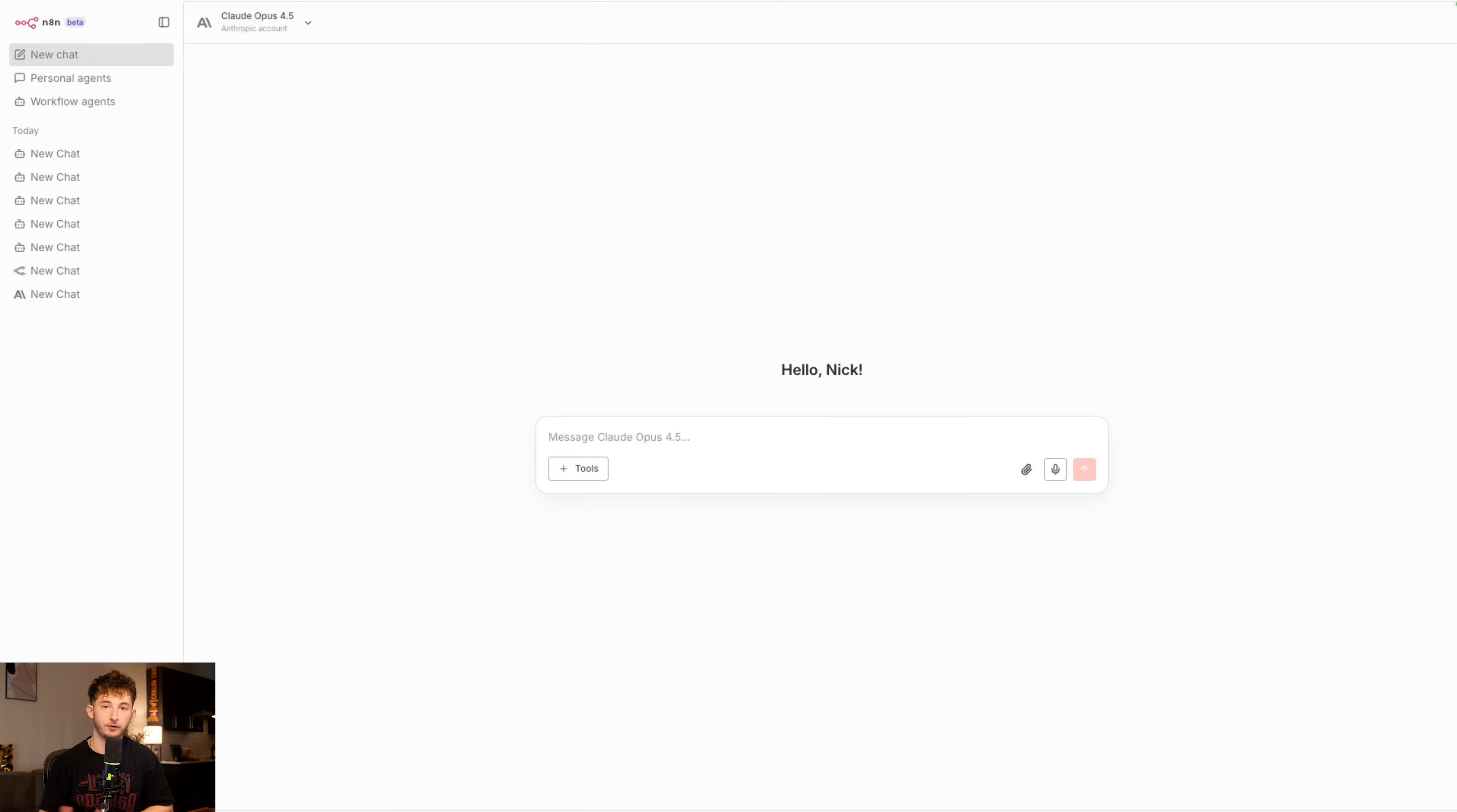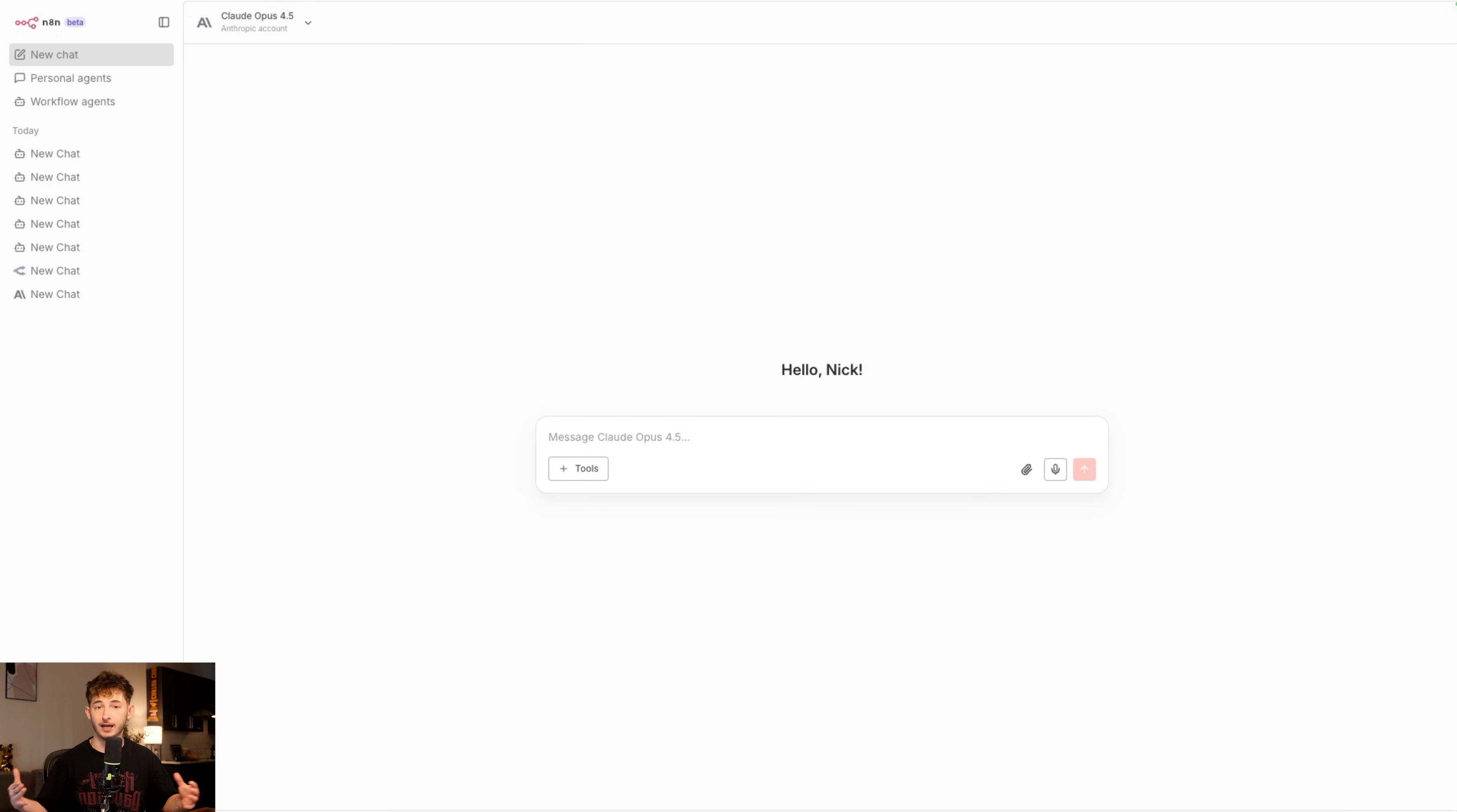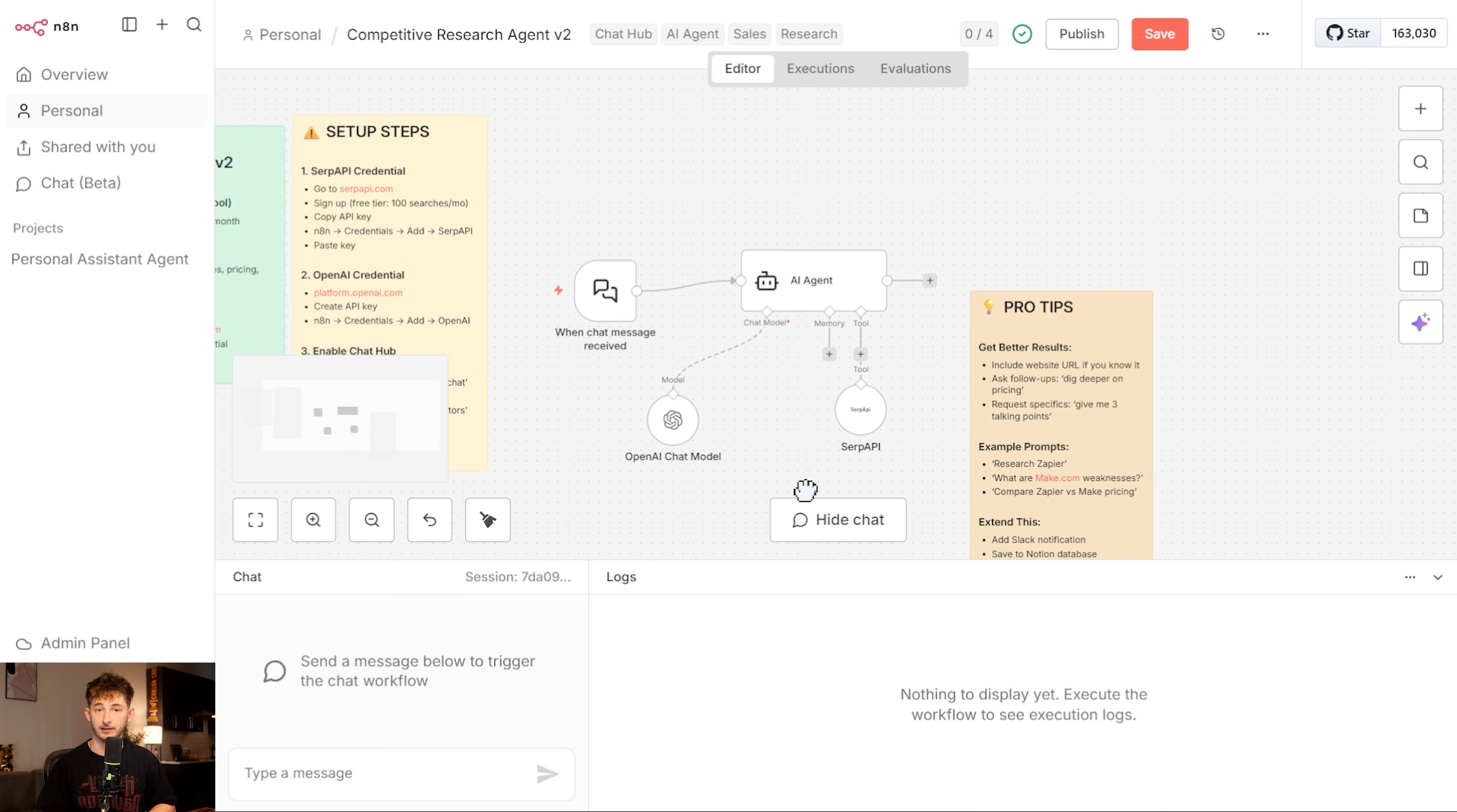This is where you can invoke any N8N workflow that has a chat trigger. And when I say any workflow, I mean your research agents, your content generators, your data processors, literally any agent that you have built can be summoned with just one click. So let me just go ahead and show you guys a real workflow that I use constantly.